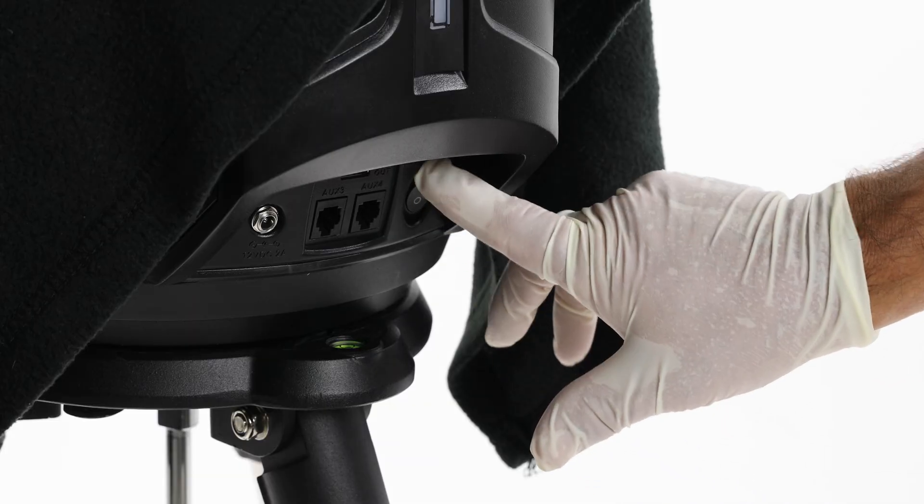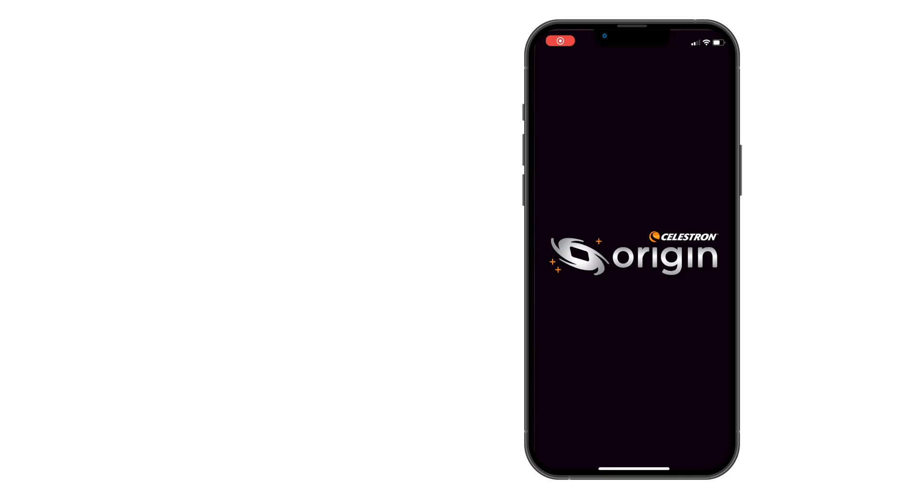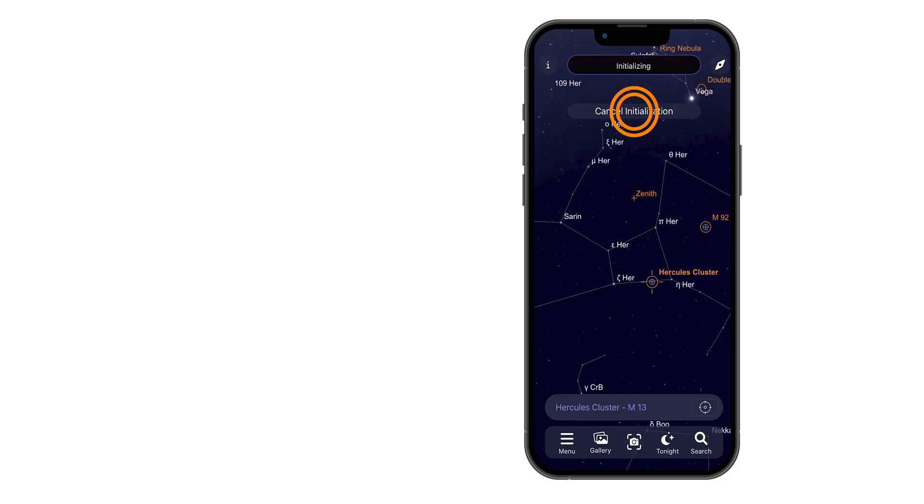Power on Origin and connect to it using the Origin app on your smartphone or tablet, just as you usually would. If it's daytime, Origin won't begin initialization. If it does start to initialize, simply tap Cancel Initialization.